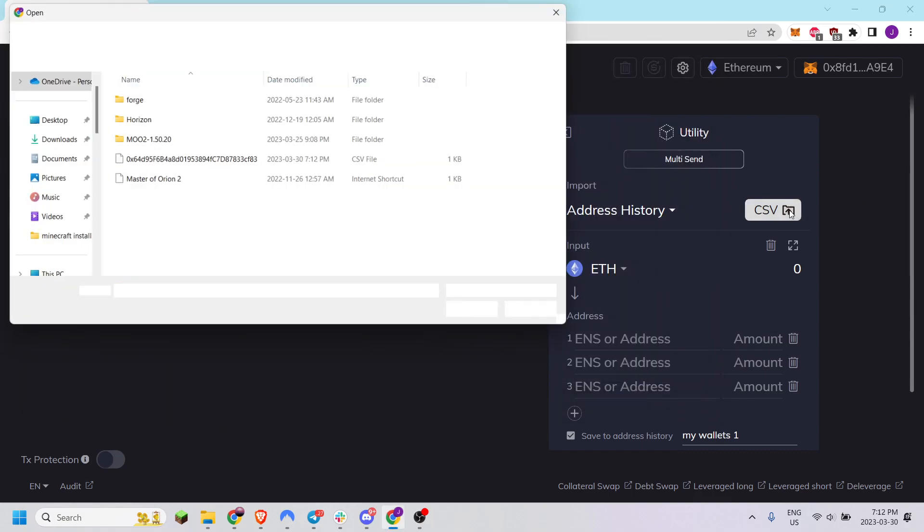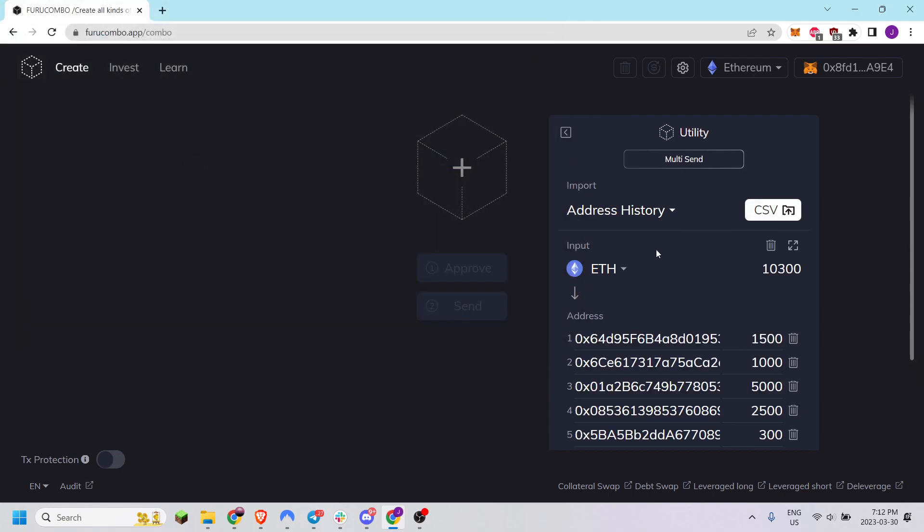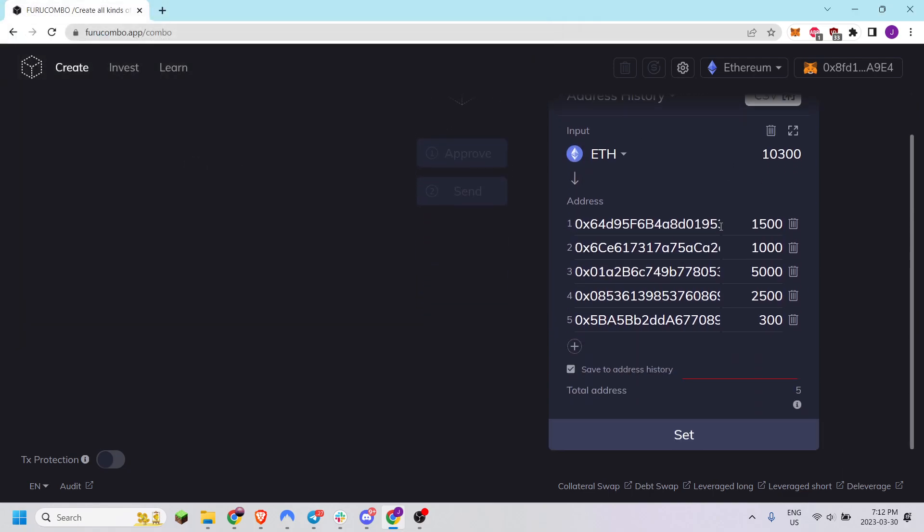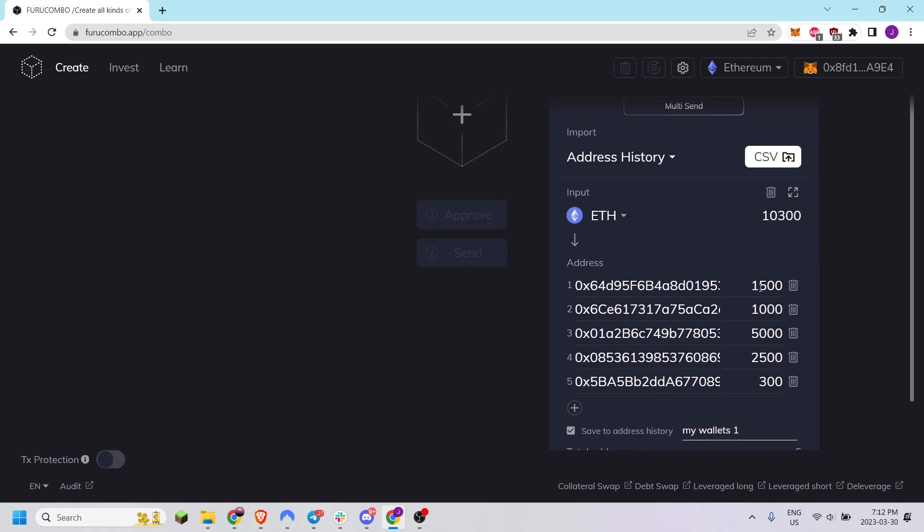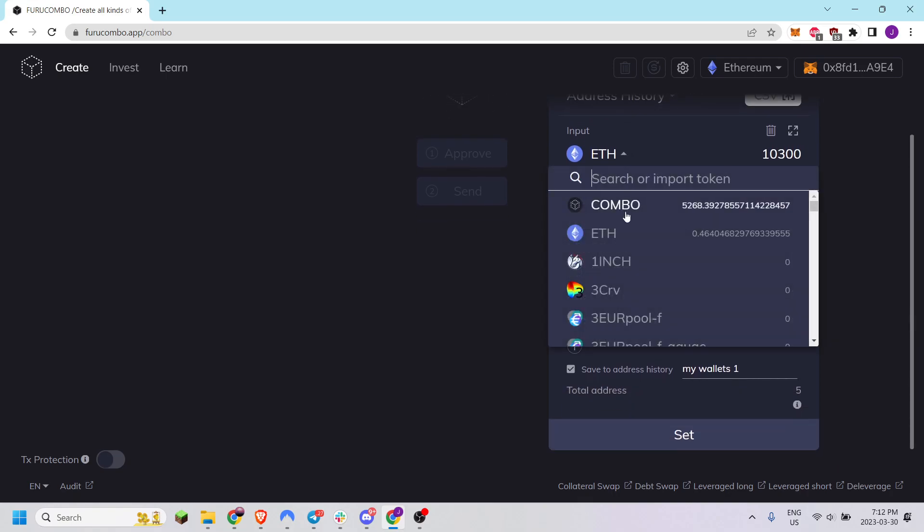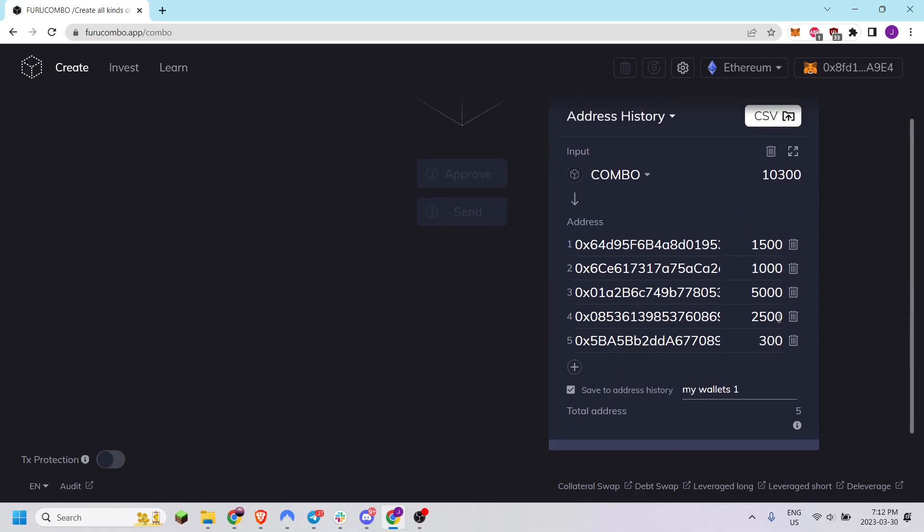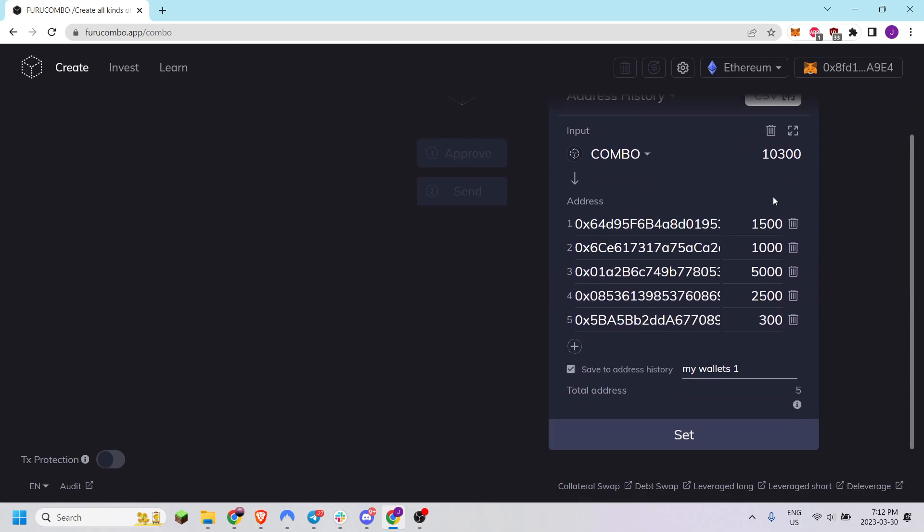Now we can take that list of addresses and import it directly into the Multi-Send Cube. I now have the five addresses that were in the CSV file, the token amounts I added. Ensure you have the right input token and this is ready if you're happy with this.